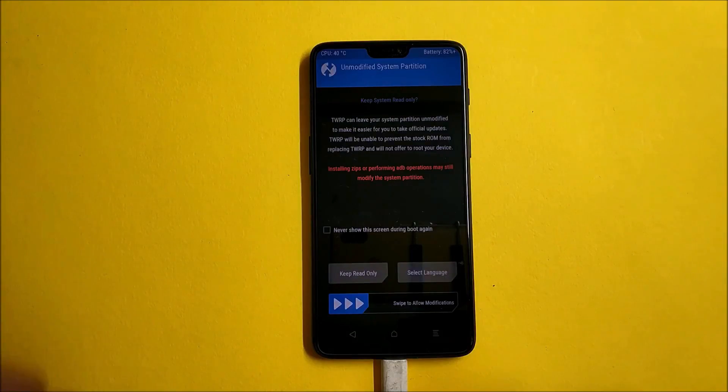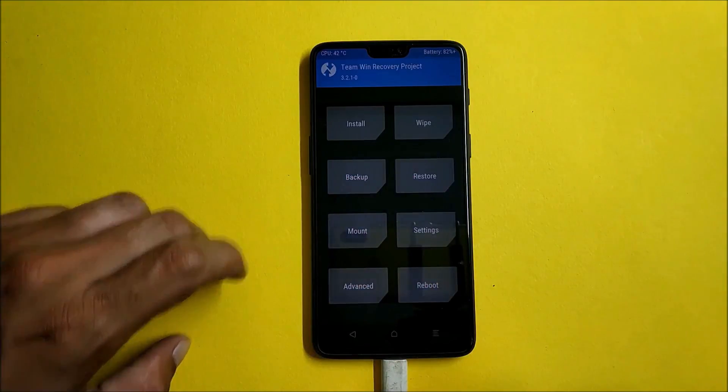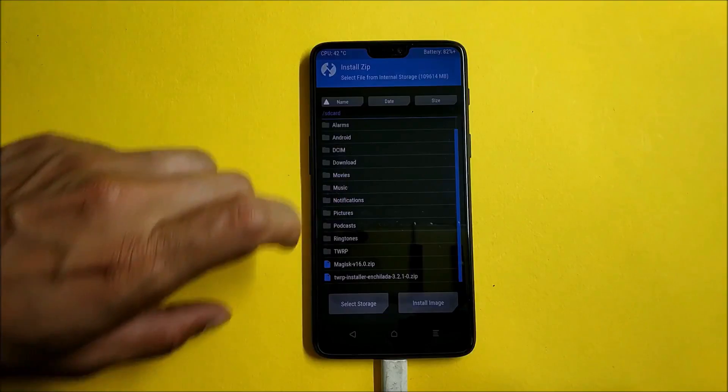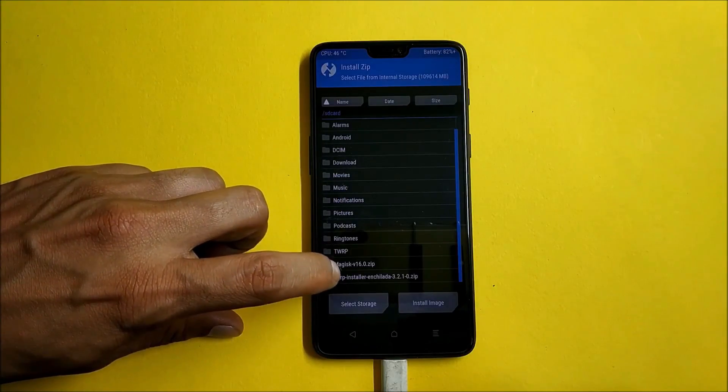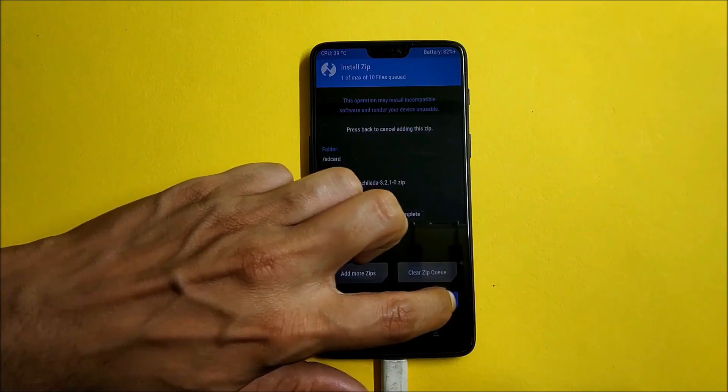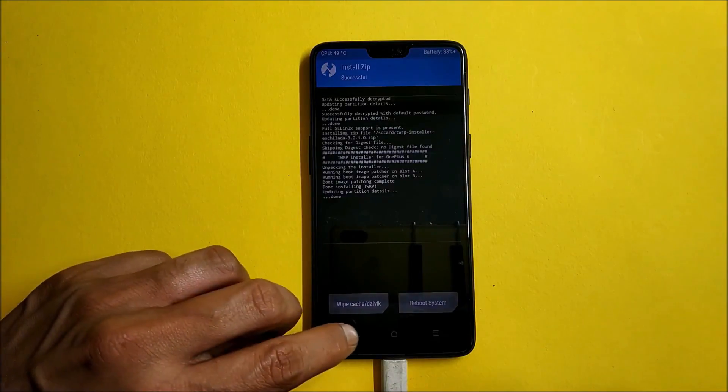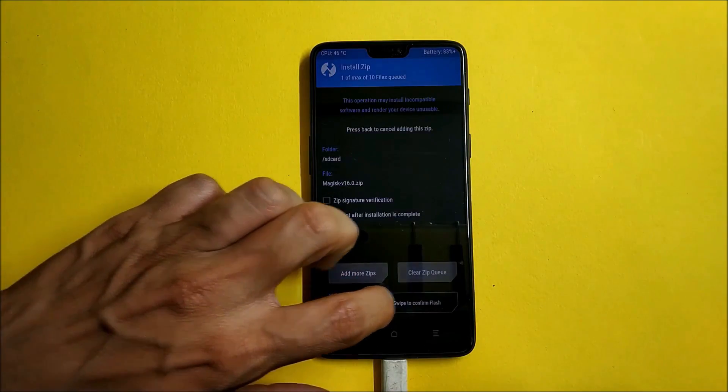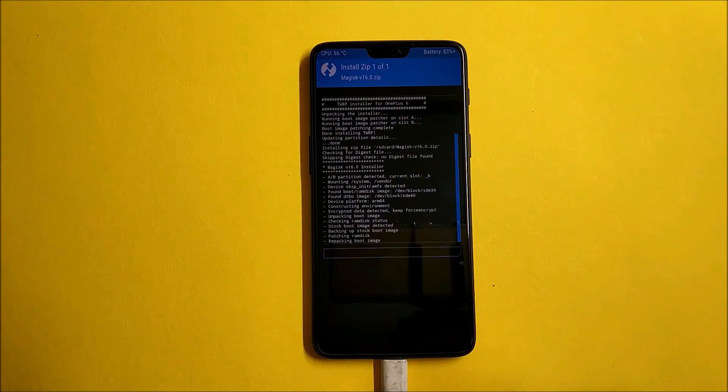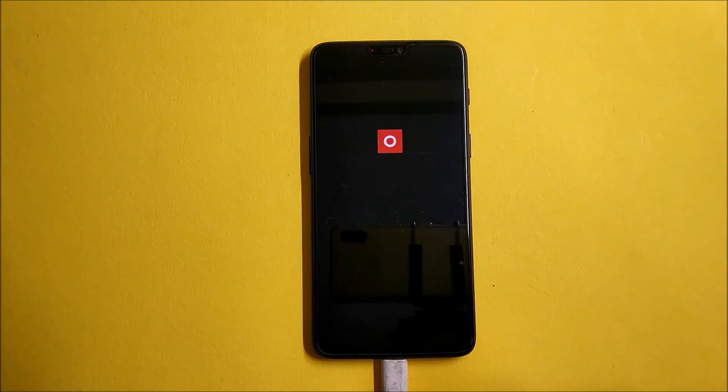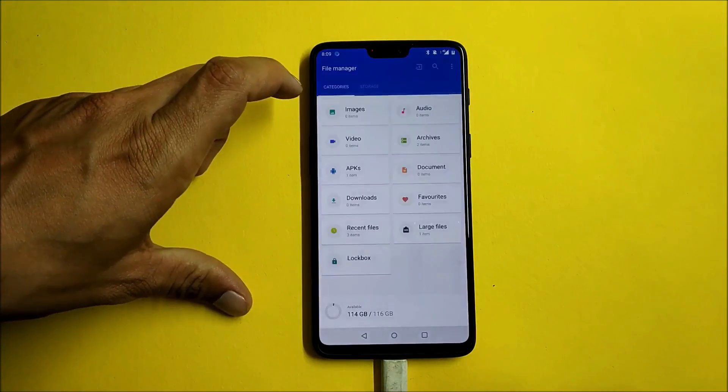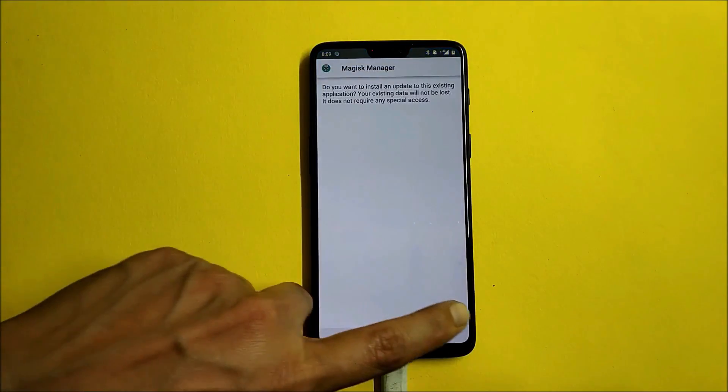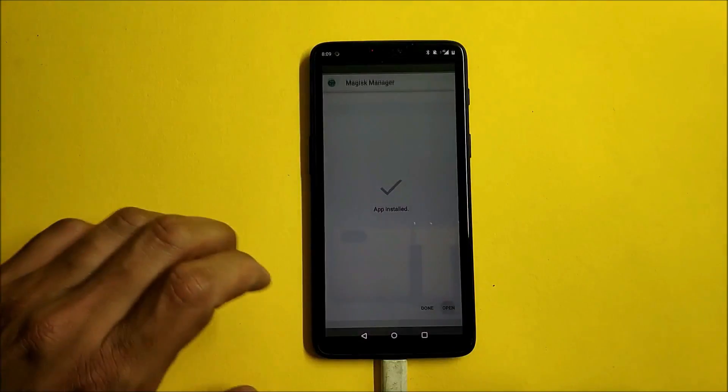As you can see, your device boots into TWRP recovery. Swipe to allow modification and now you need to go to Install, locate the files which you have downloaded. Here are these two files: one is Magisk and the TWRP recovery installer. First, flash the installer zip file and now you will have permanent TWRP recovery on your device. Go back, install Magisk version 16.0. Once this is done, you just need to hit Reboot. After your device boots up, you can go to the file manager and install the Magisk APK file.